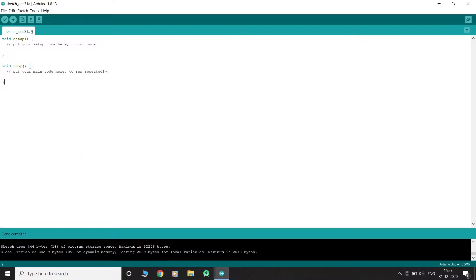The code you write for your Arduino are known as sketches. They are written in C++. Every sketch needs two void type functions, setup and loop. A void type function doesn't return any value.